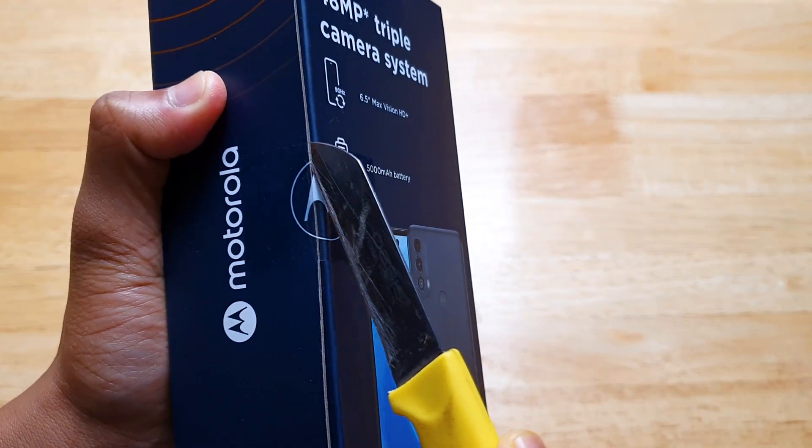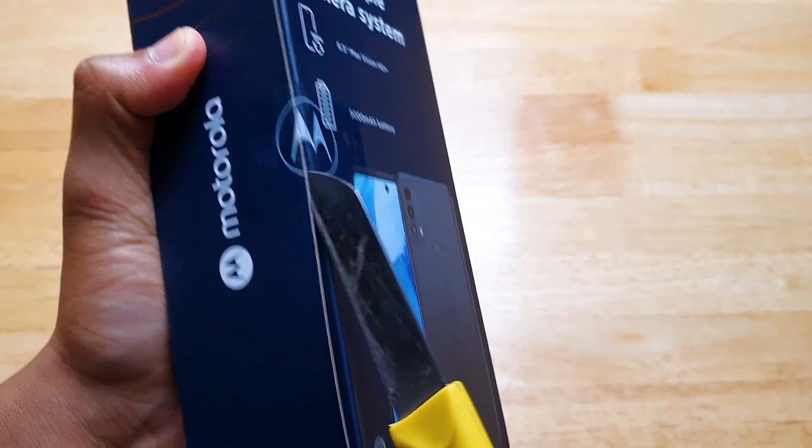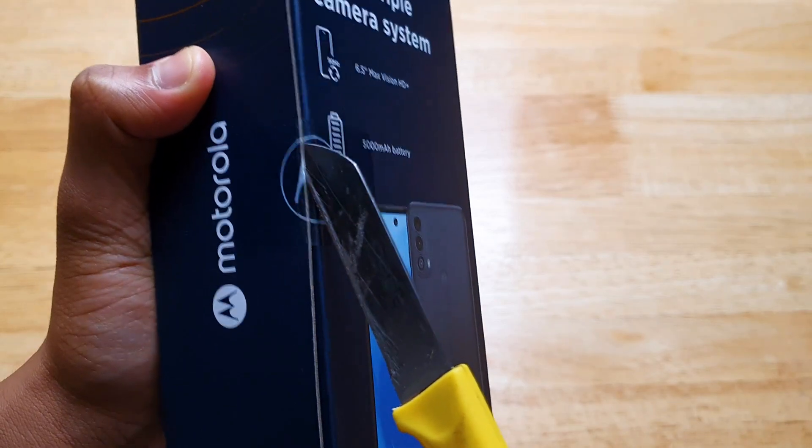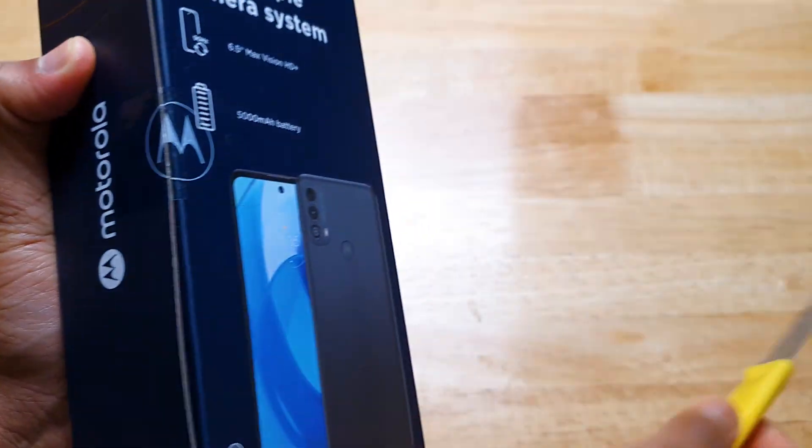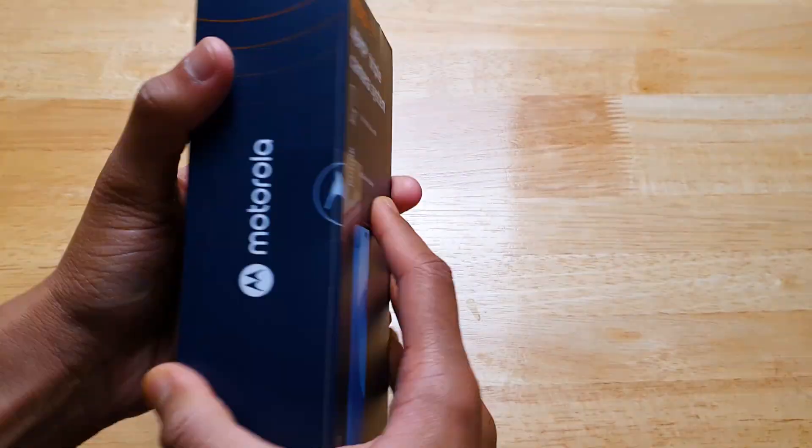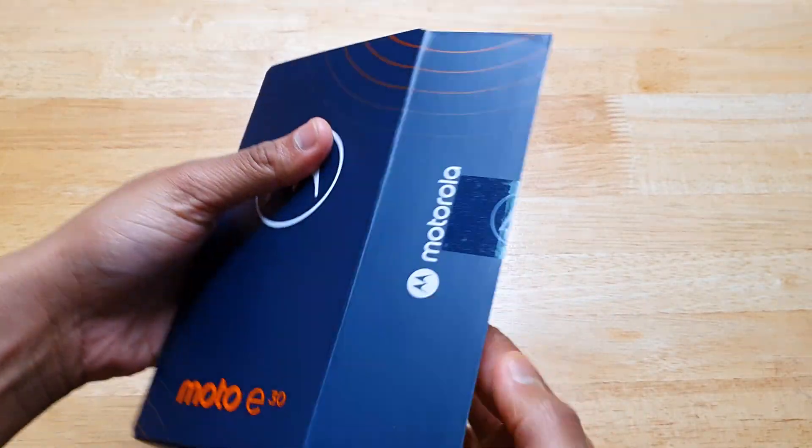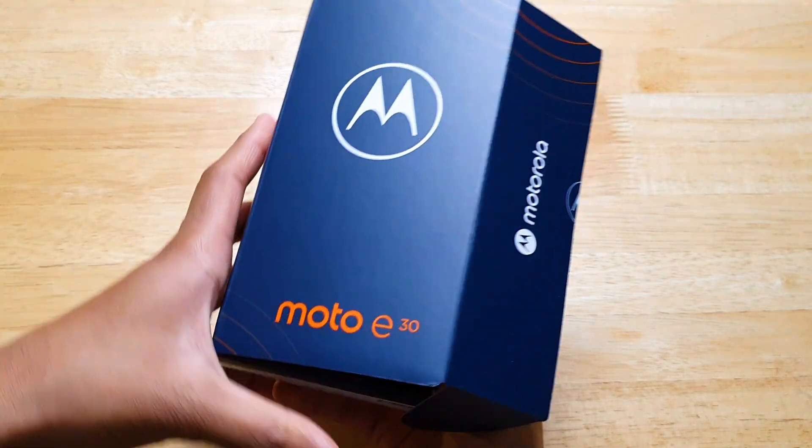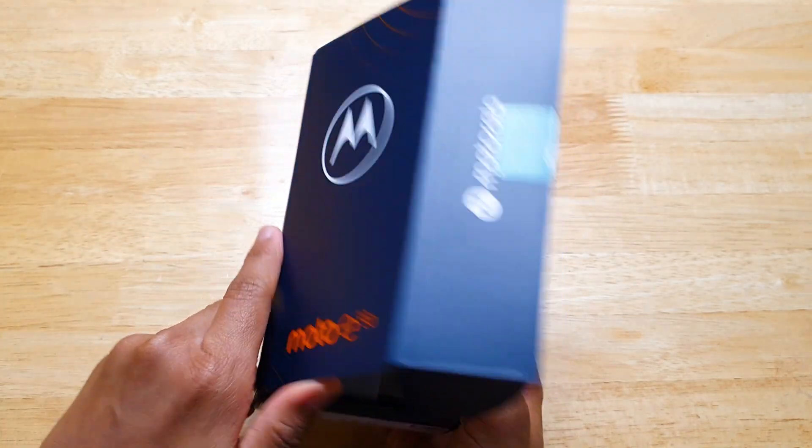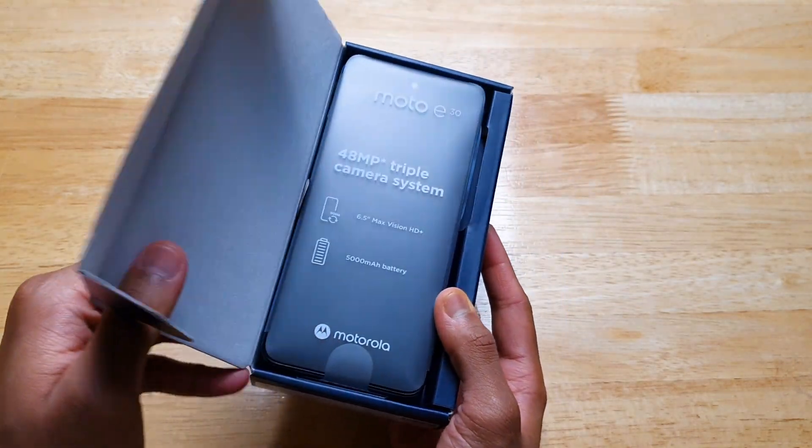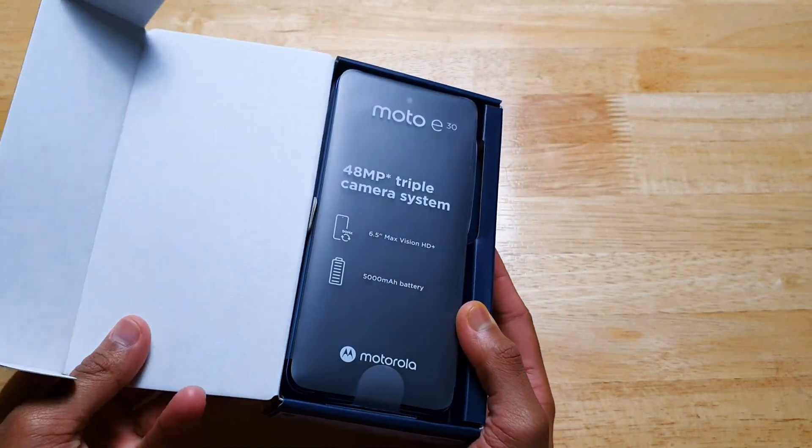Alright, I'm just going to smoothly slice the seal. The box opens like a book and you're firstly greeted with the device itself.